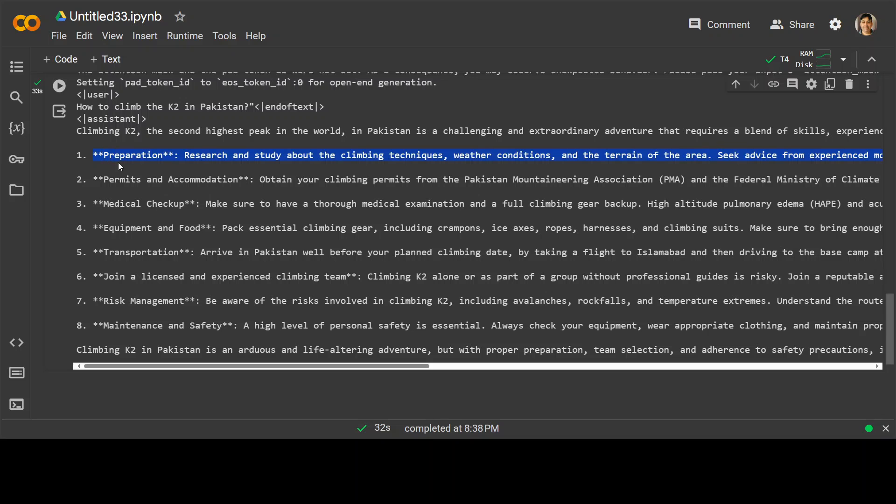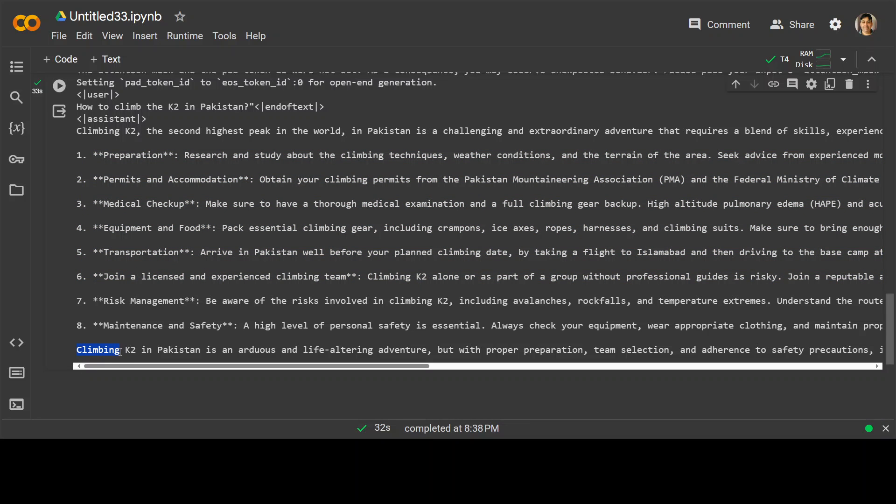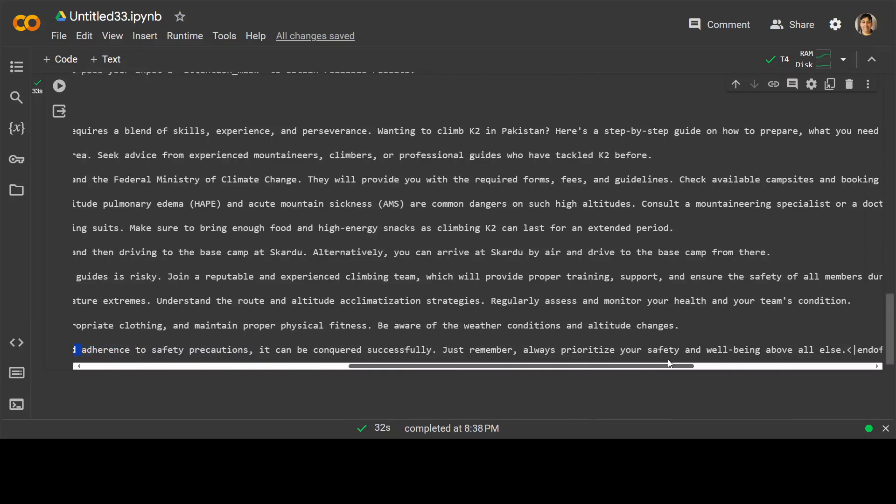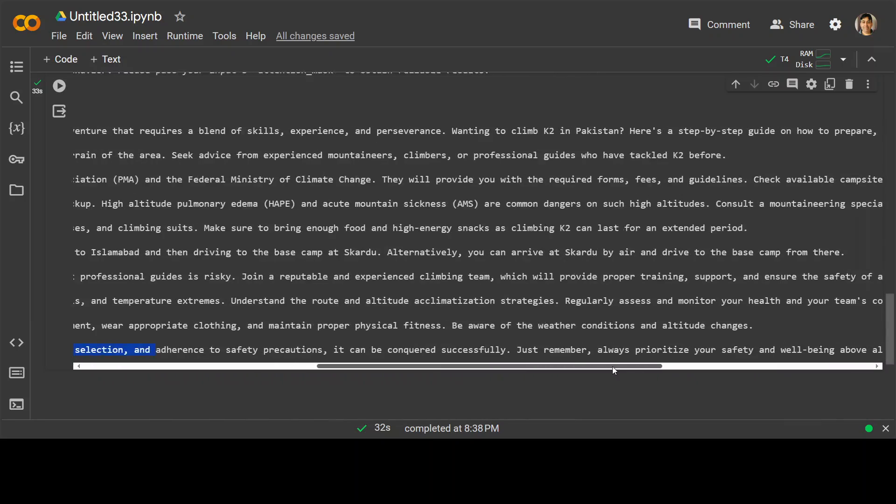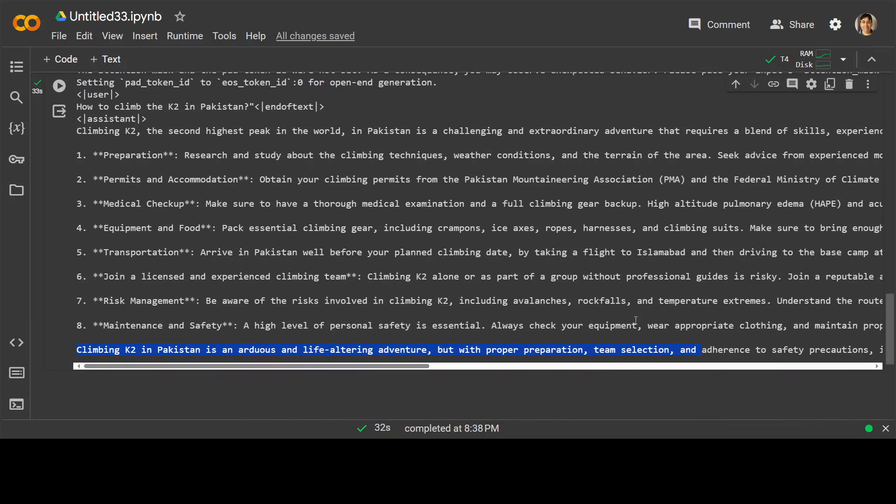It has given you step-by-step instruction with some of the preparation, permits, medical checkup, equipment, and the response on and on. And look at this beauty at the end. It has given you a summary of the stuff that it's an arduous and life-altering adventure, but with proper preparation and all this stuff. Look at this. How cool is that?